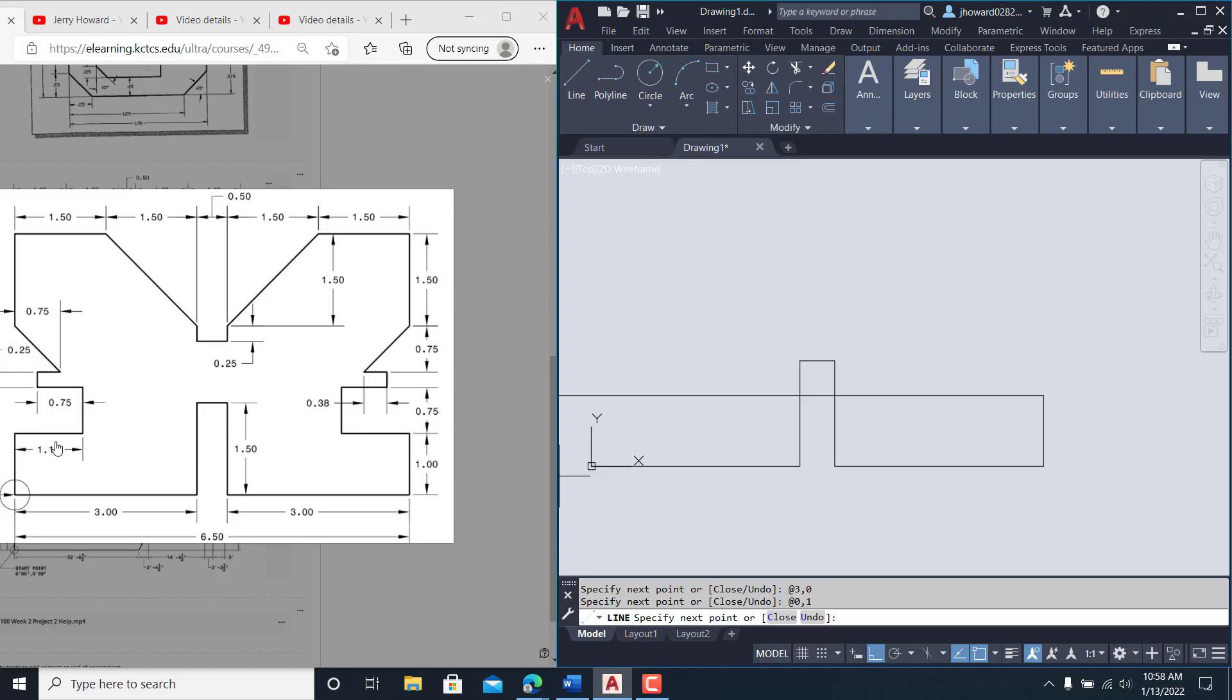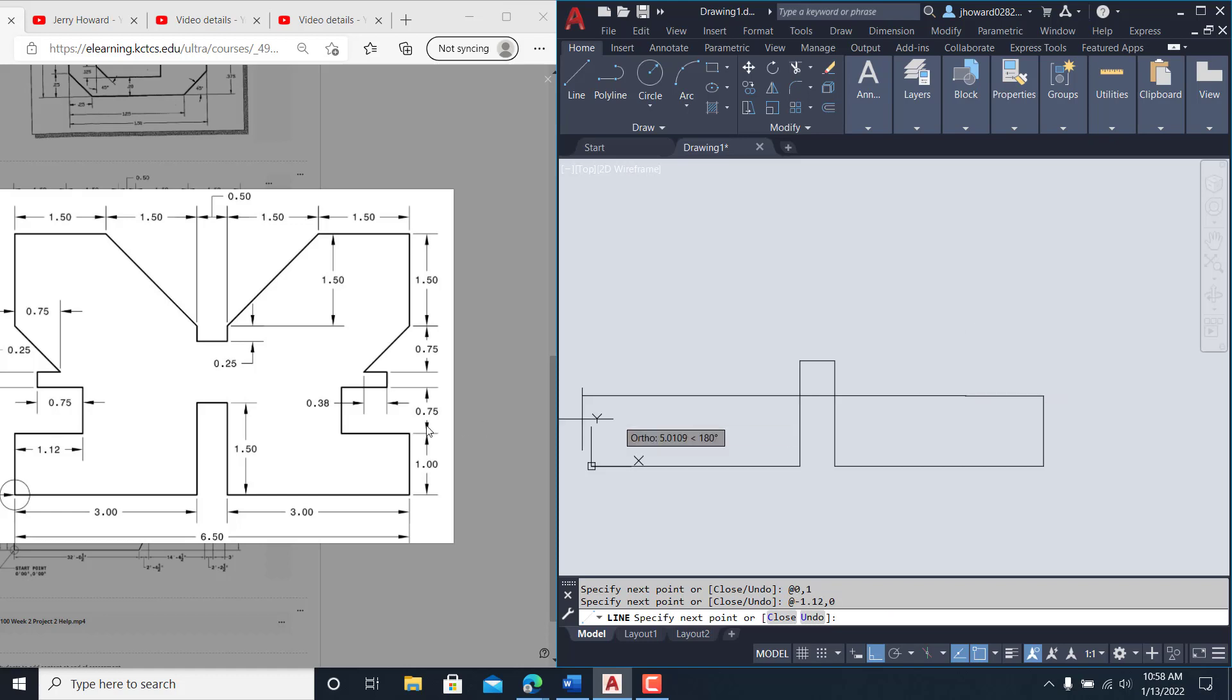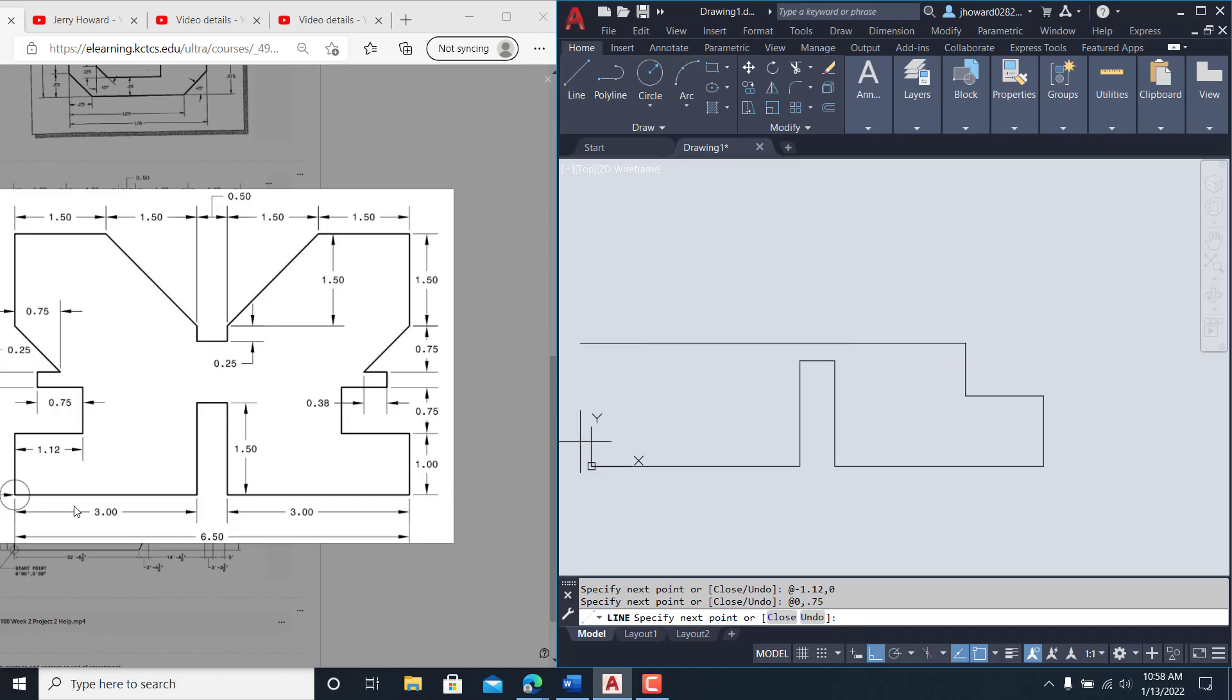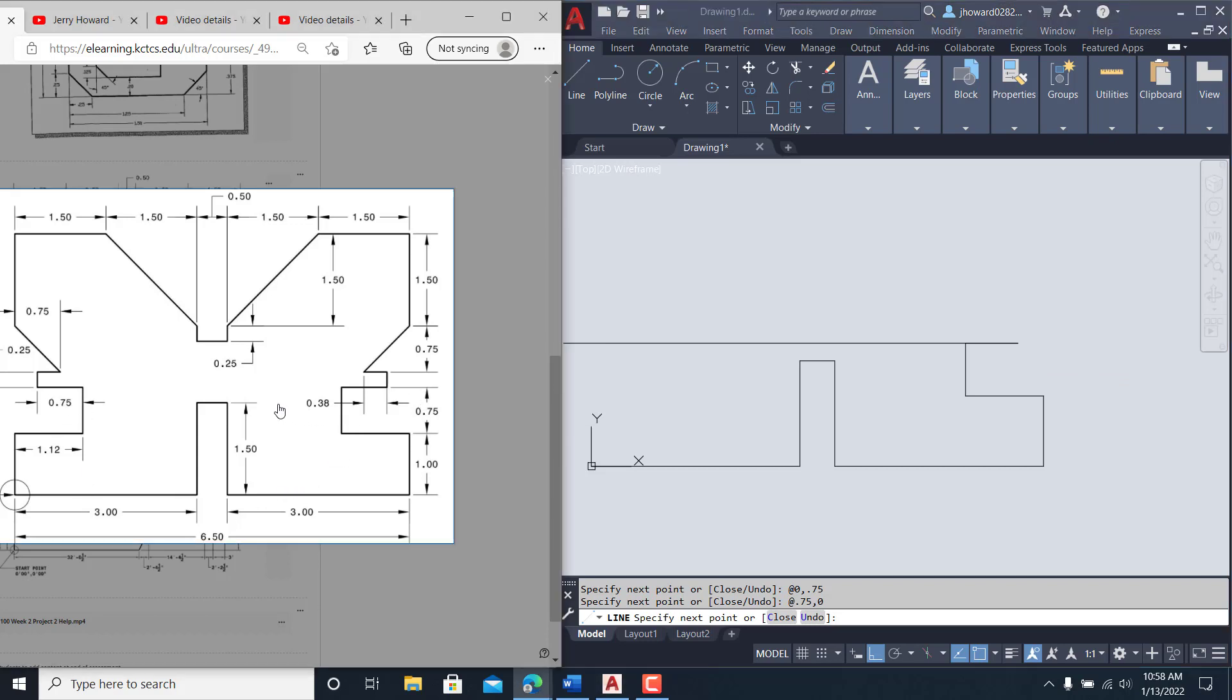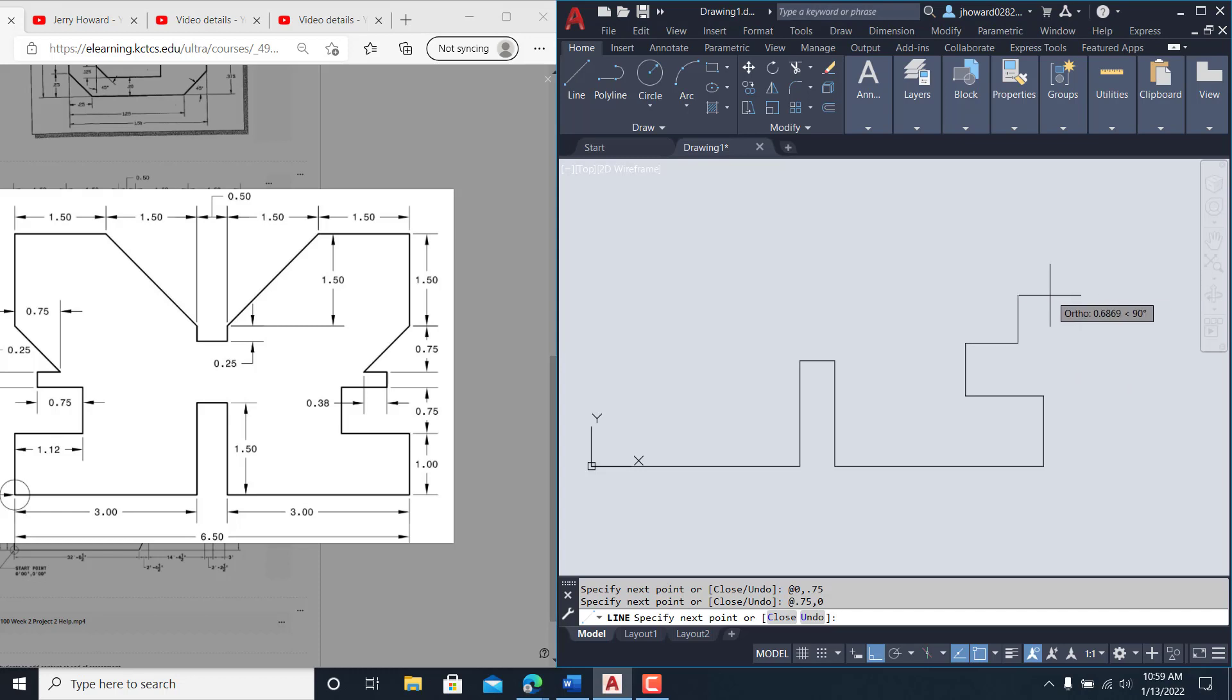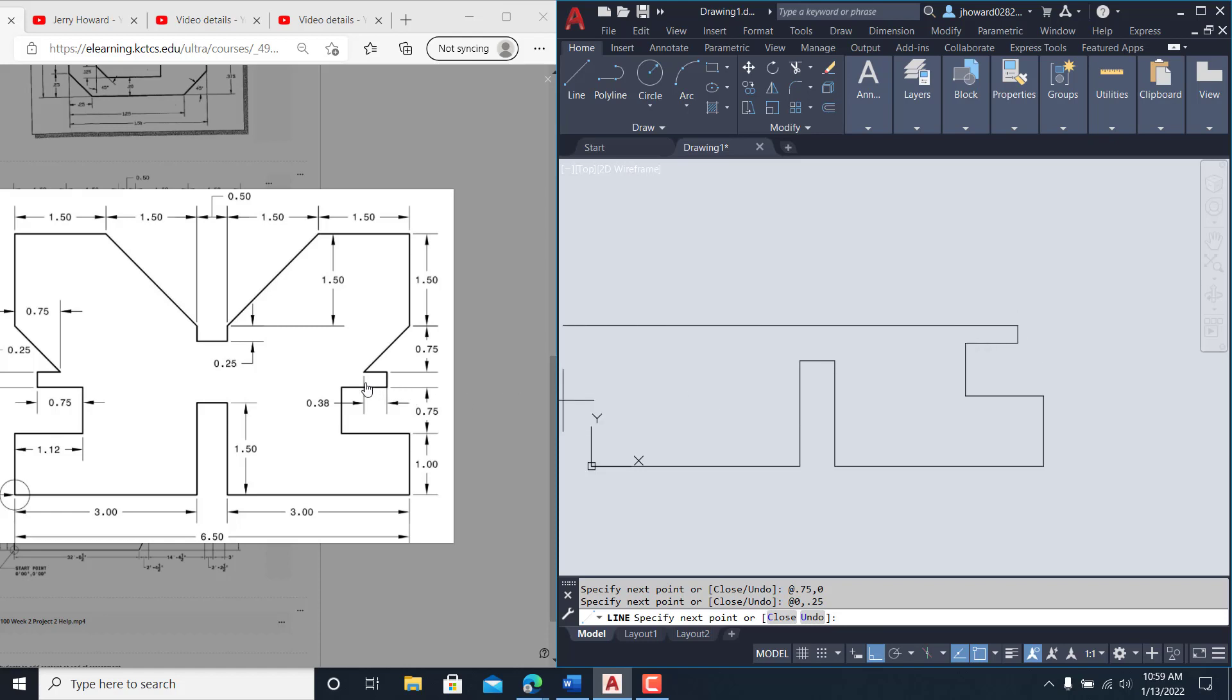So whatever this side is, this is the same. So this would be @ negative 1.12 comma zero. I'm coming up 0.75. I'm coming over 0.75. I'm going up this little distance right here, which is—I'll have to take a look at it—it's 0.25, right there it is showing on here.